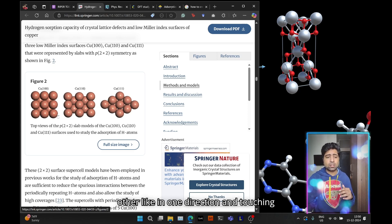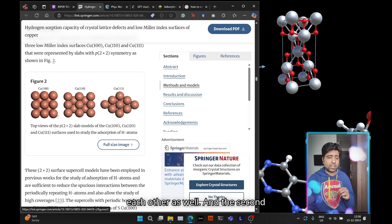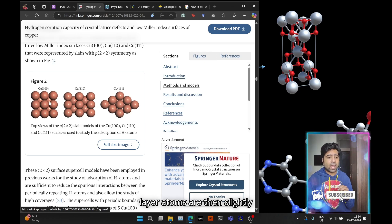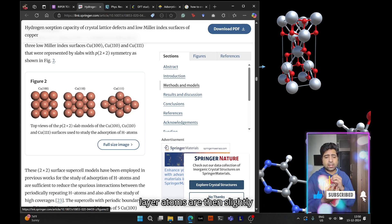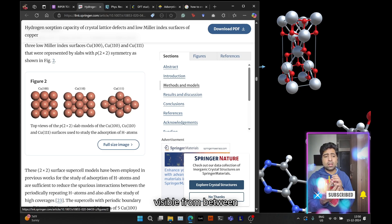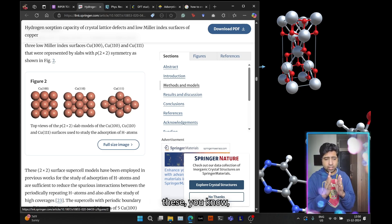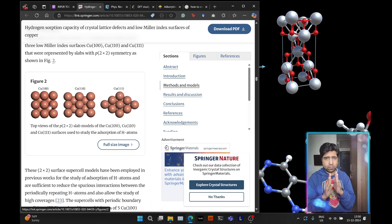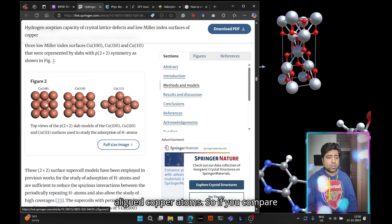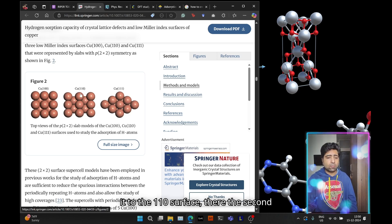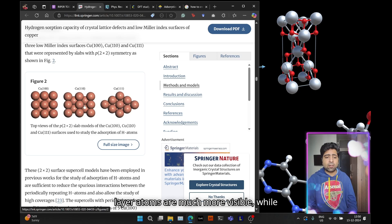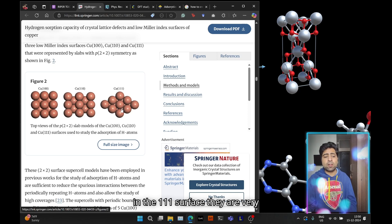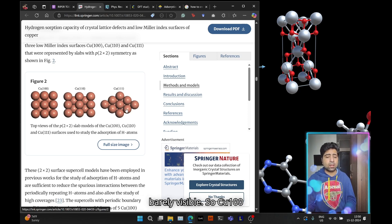Essentially you expect some copper atoms aligned to each other in one direction and touching each other as well, and the second layer atoms are slightly visible from between these aligned copper atoms. If you compare it to the 110 surface, the second layer atoms are much more visible.